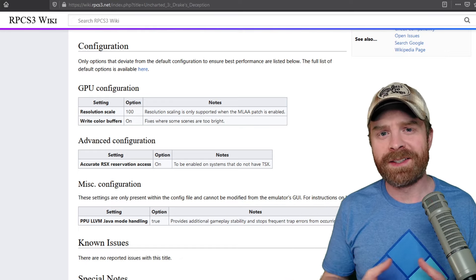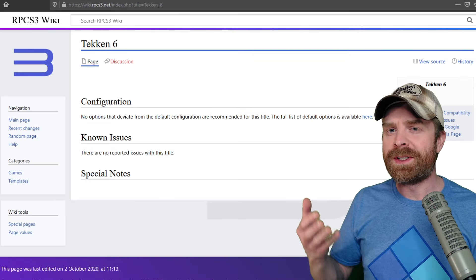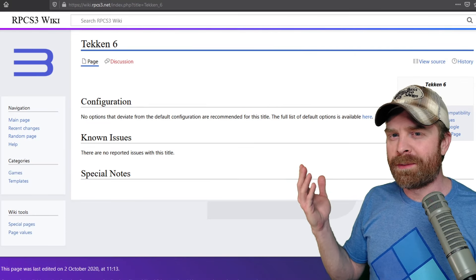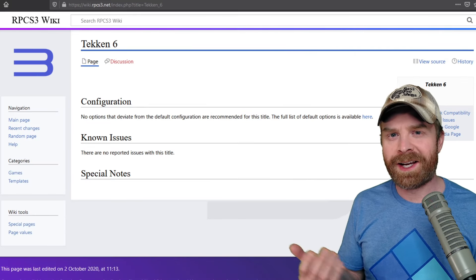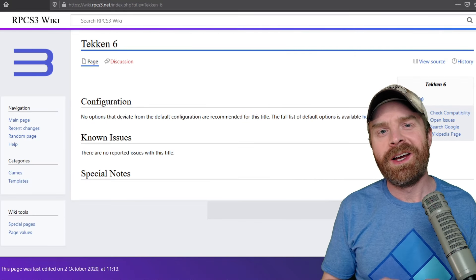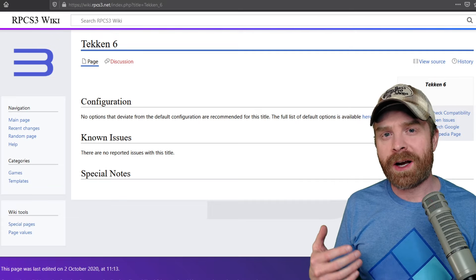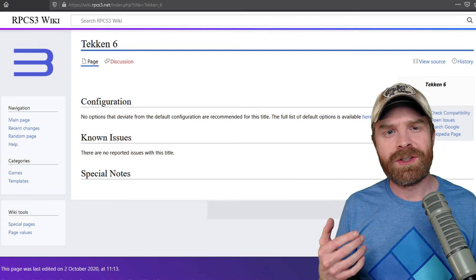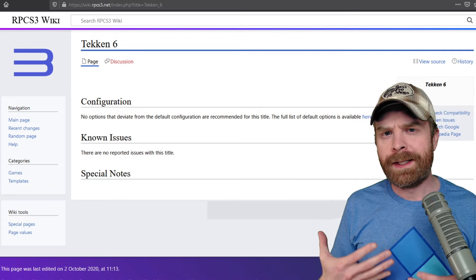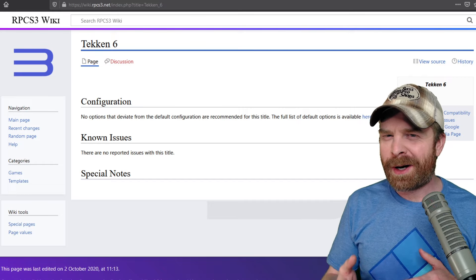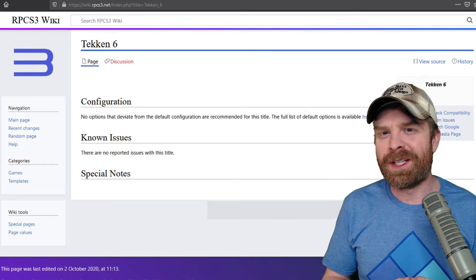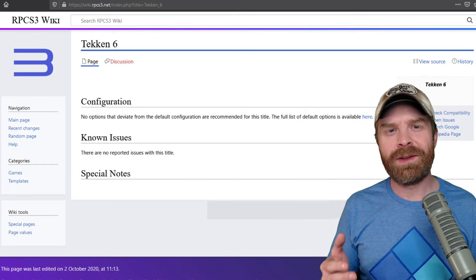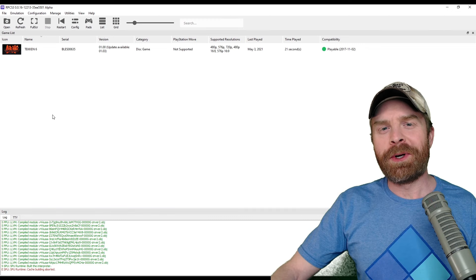For example, Tekken 6. As you can see, there's absolutely no information here for Tekken 6. So to make sure Tekken 6 is running optimally, it's just trial and error. And that's the second way to kind of optimize your games here, is to play around with settings until they work for you.